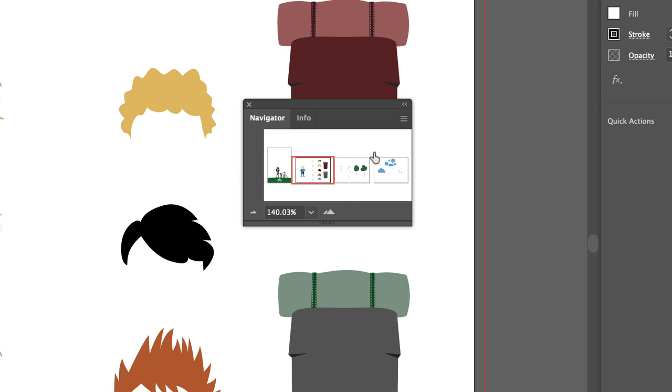In a future video, I'll show you how you can tuck that Navigator panel and dock it to the side of the screen so that it's out of the way of your artwork but very easy to find and utilize.